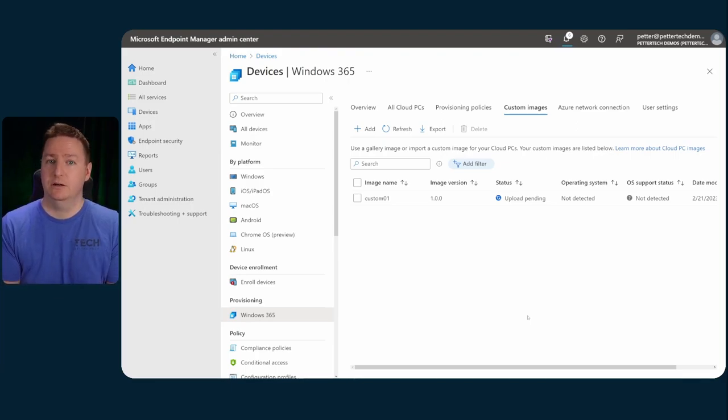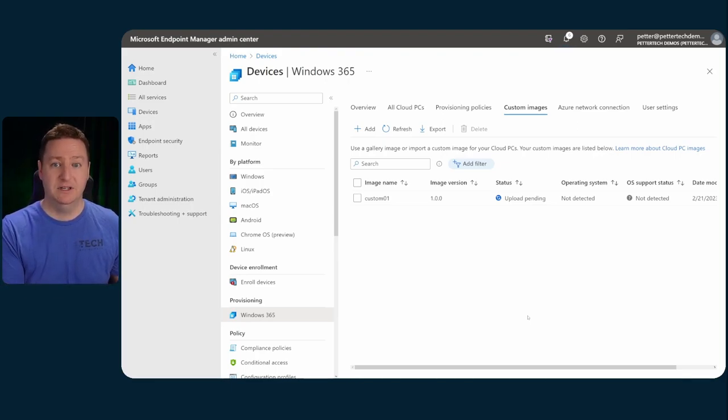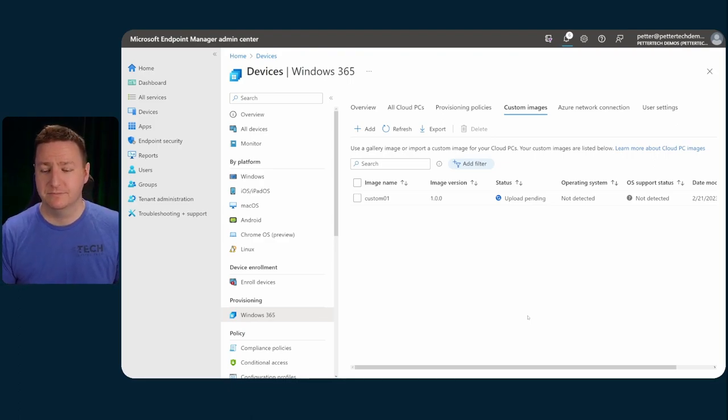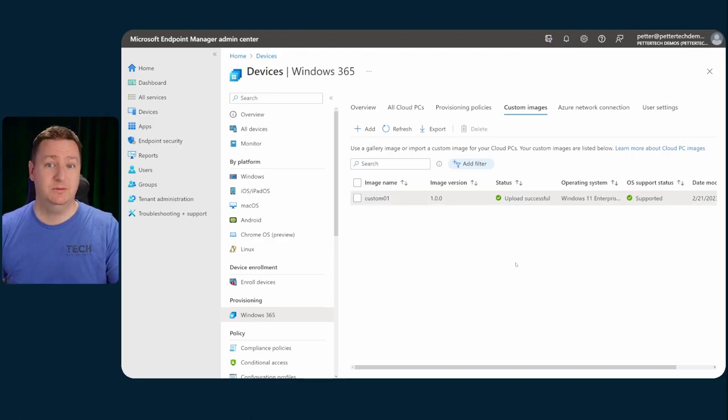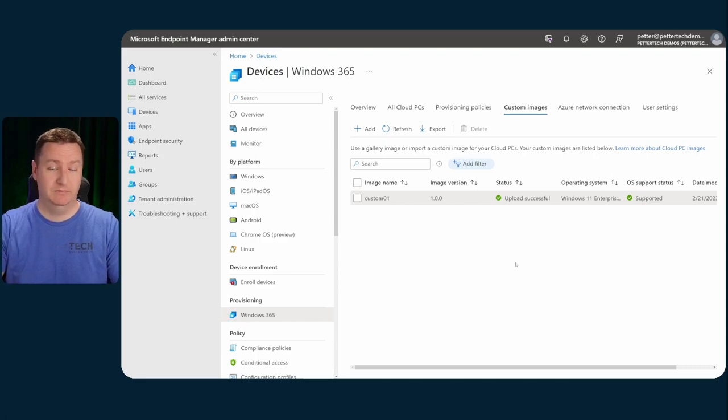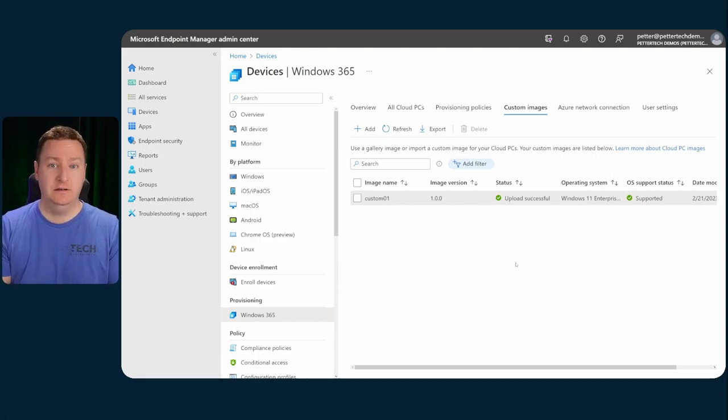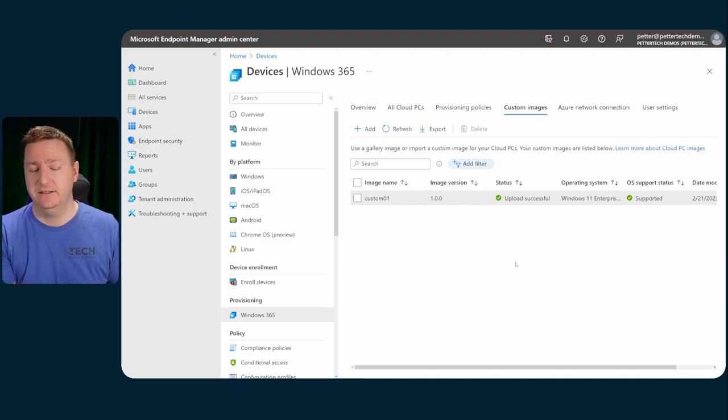Then it will start to upload the managed image into Endpoint Manager. Once that is done, you can go ahead and delete the managed image in Azure if you want to, or just leave it. So now that the upload is done, which did take ages by the way, we can use this image in provisioning new cloud PCs or re-provision old ones with that new image.